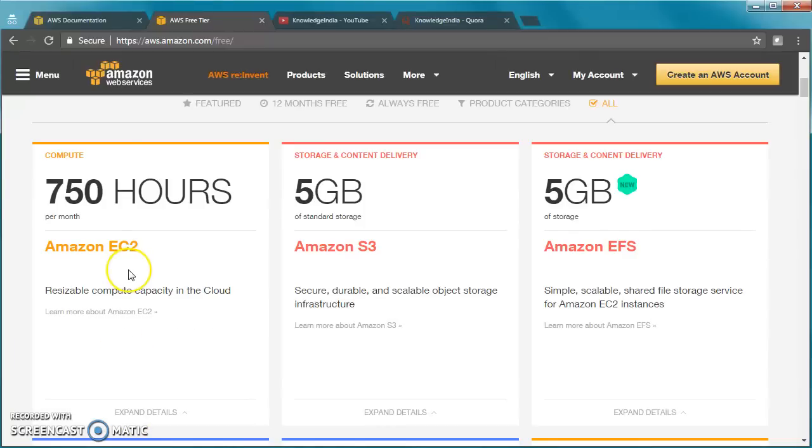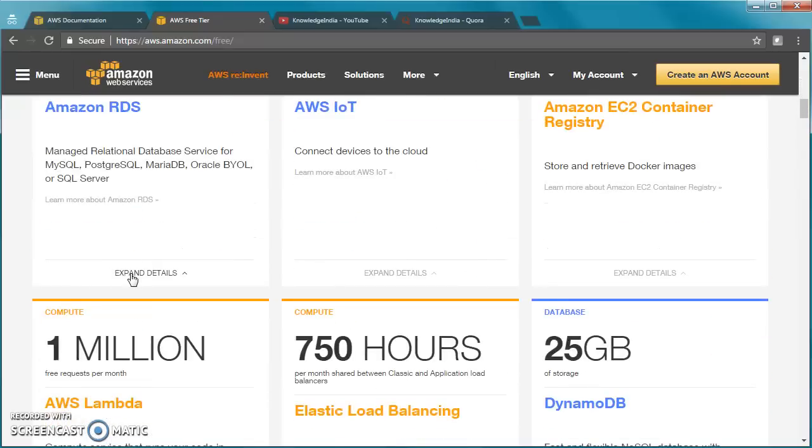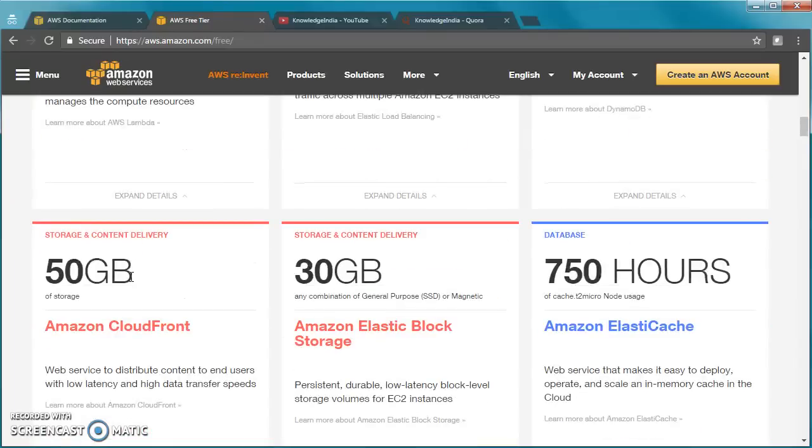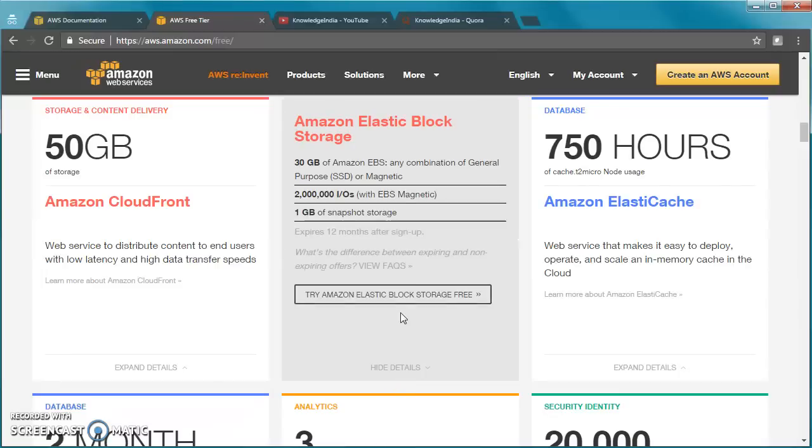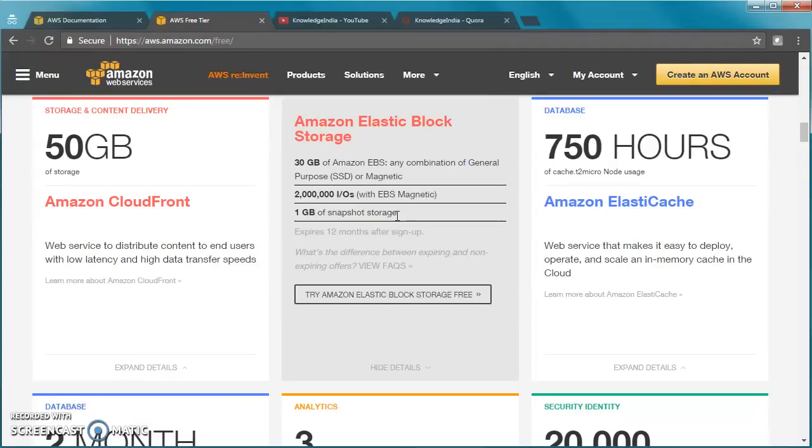A few quick things - you can run multiple T2 micro instances at the same time, just that over the month the usage should not go above 750 hours. Along with EC2, you need to attach EBS. You get 30GB of EBS free - any combination of general purpose SSD or magnetic, and 1GB of snapshot storage.